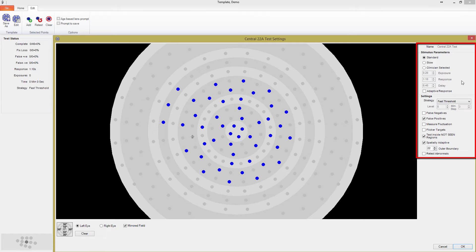If the patient sees the stimulus and responds, the software will wait for the length of time selected in the delay box, before exposing the next stimulus point. If they don't see the point, the next point is exposed as soon as the response time has fully elapsed.